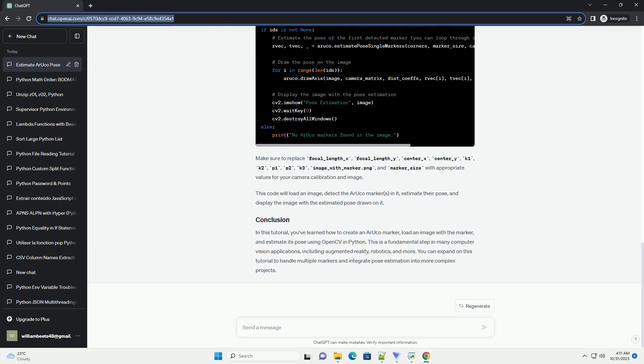detect the ARUCO markers in it, estimate their pose, and display the image with the estimated pose drawn on it.